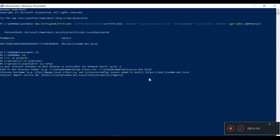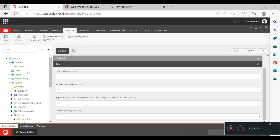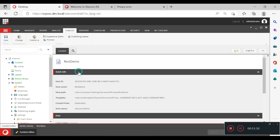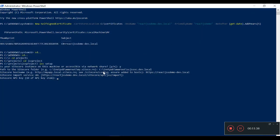For the import service URL, it just appends '/sitecore/api/jss/import' to our existing binding — we can press Enter to accept the default. It's asking for the Sitecore API key. The Item ID is the API key — I will paste it here. Then it's asking for deployment security; if I press Enter I'll get a default one generated by the setup itself.